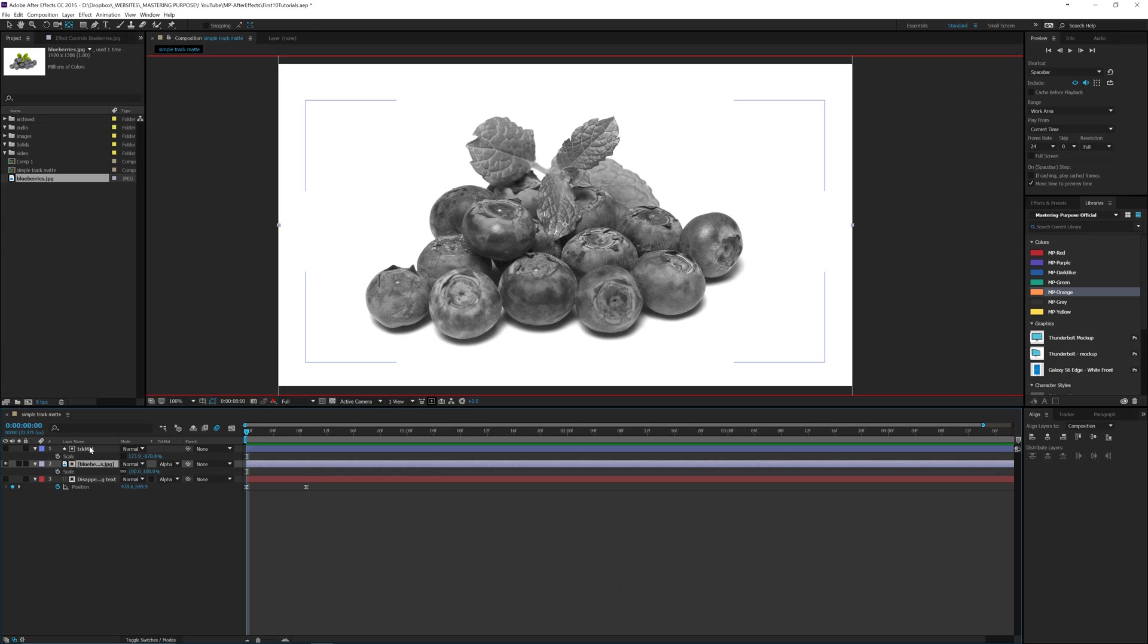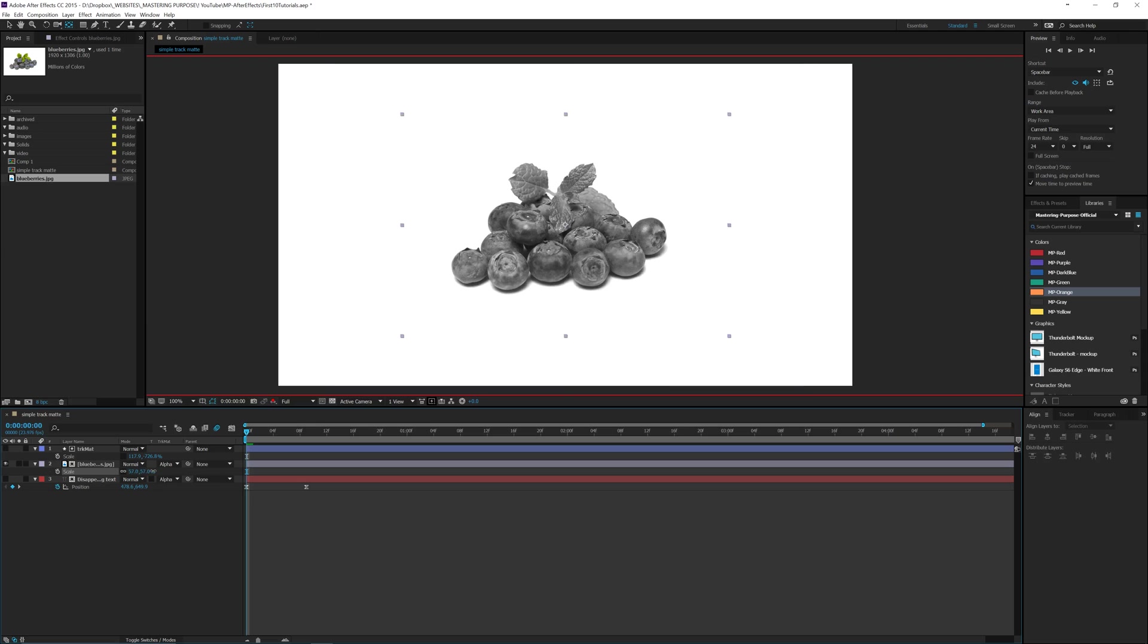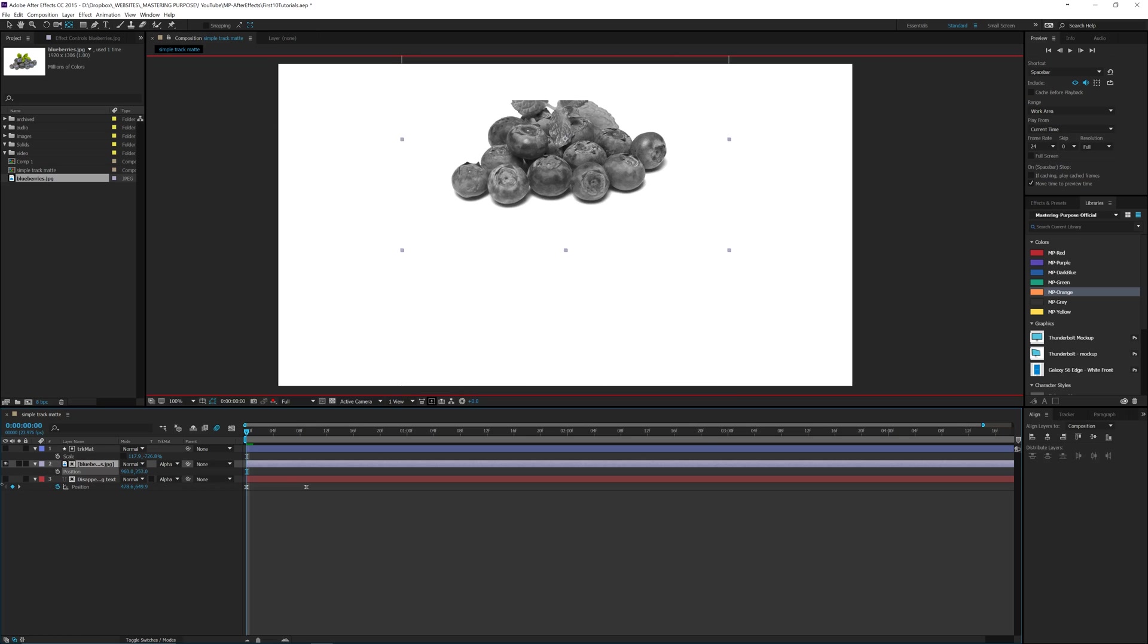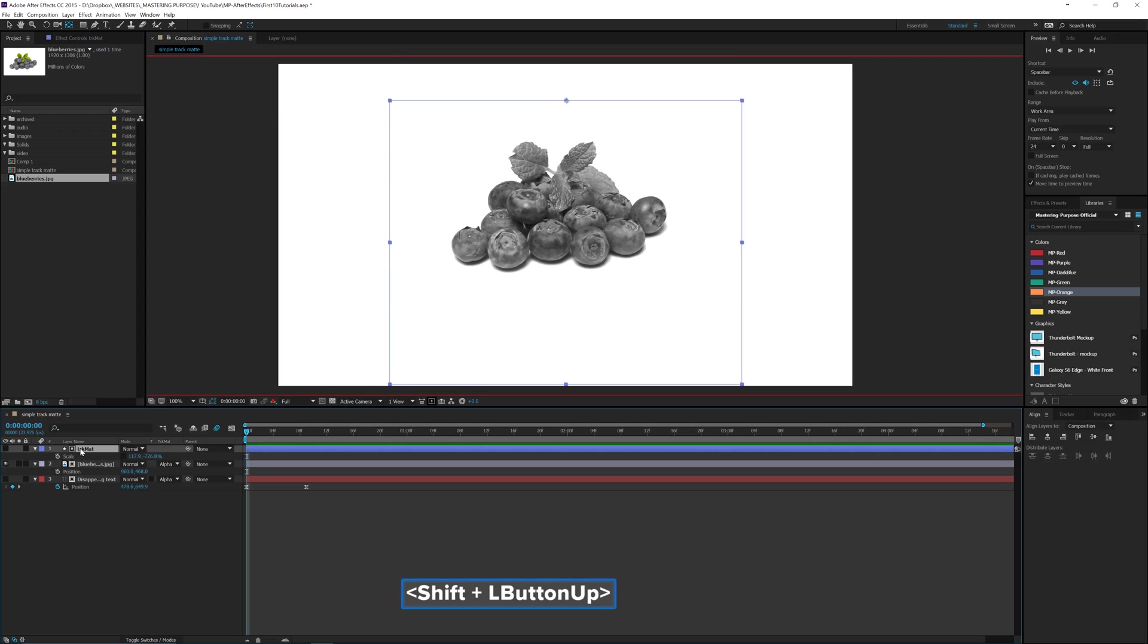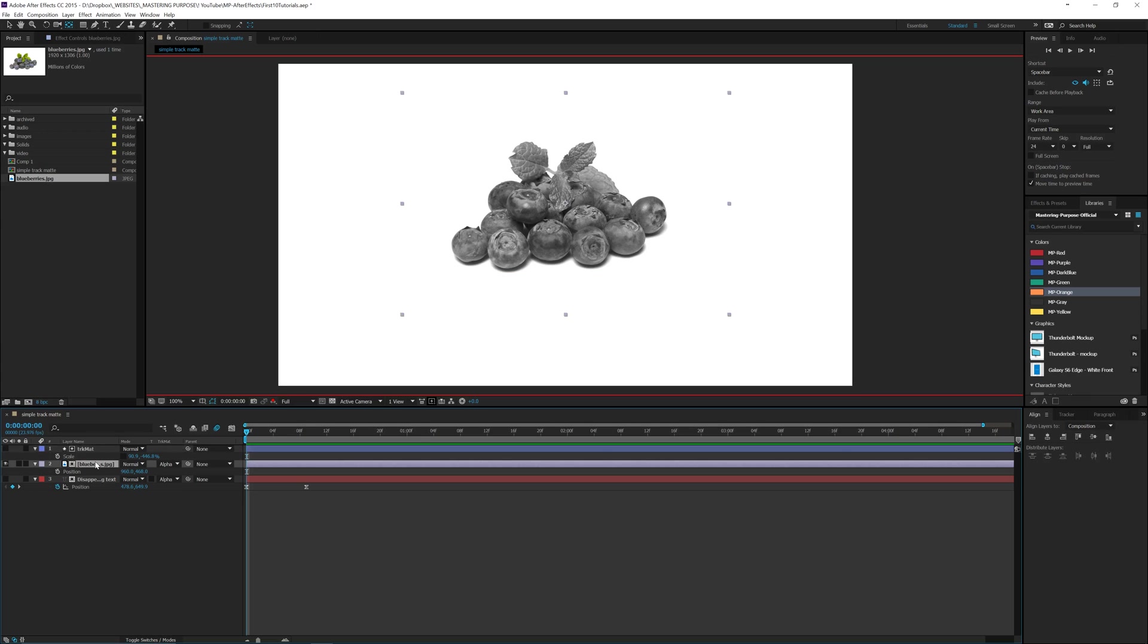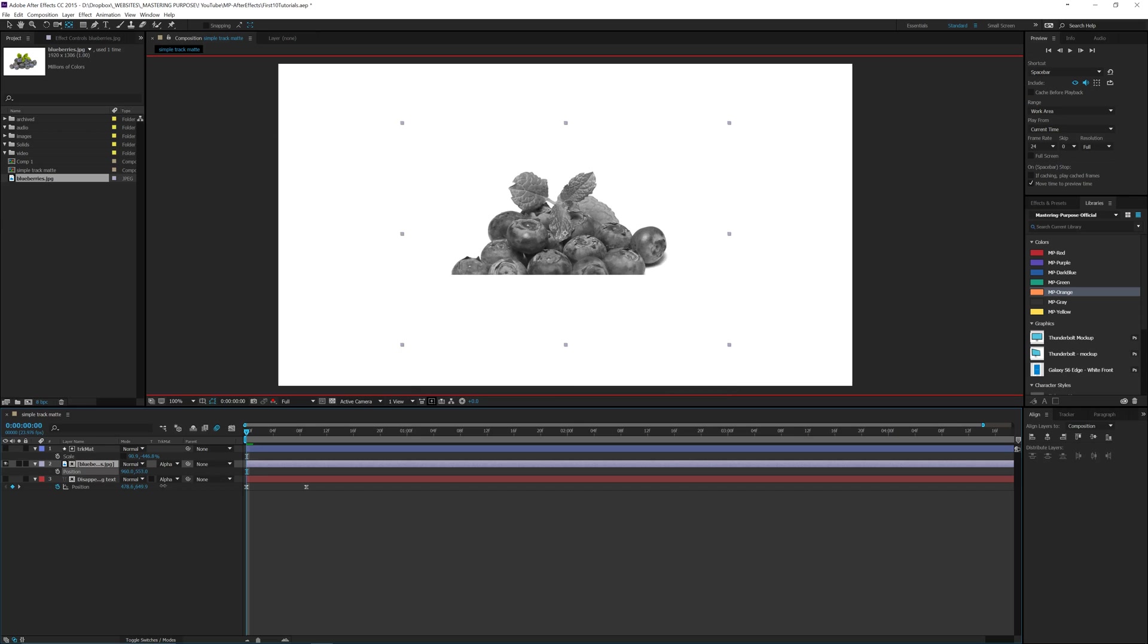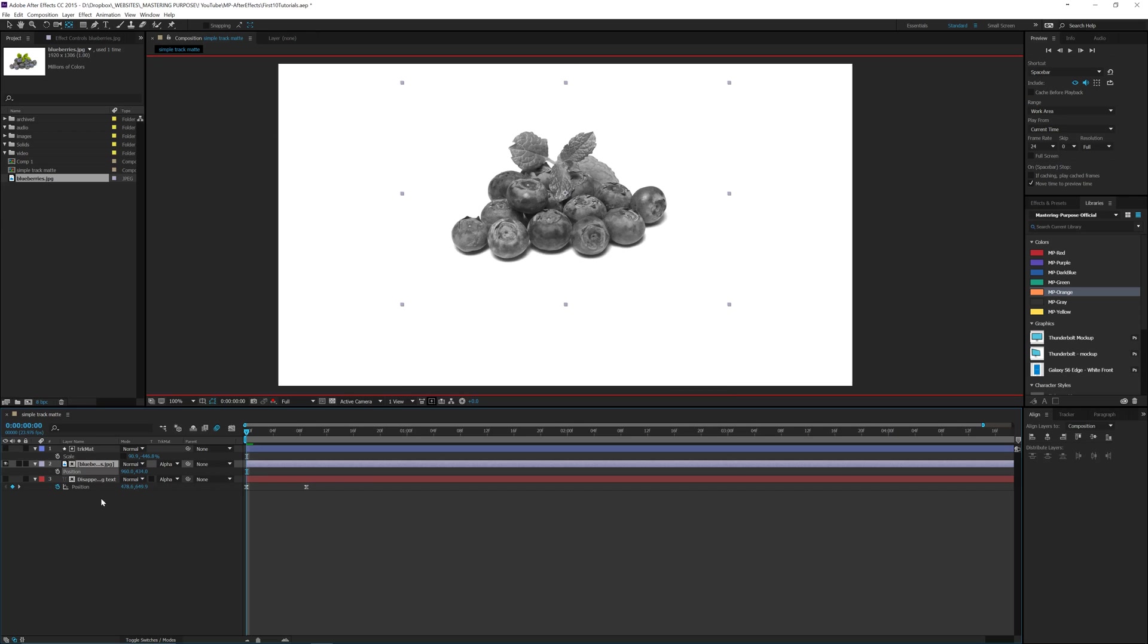Now we can take both of them and bring them down. Now if I move my blueberries, hit P for position. We can move it outside of the shape. And I made it a little bit bigger. So let's fit it. Fit it around this. Now if we move it down, you'll be able to see that it go out of the shot.